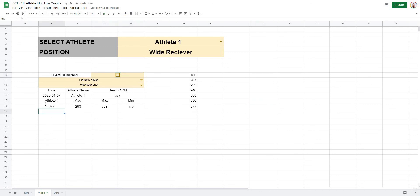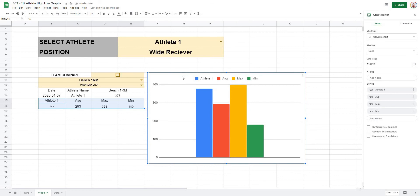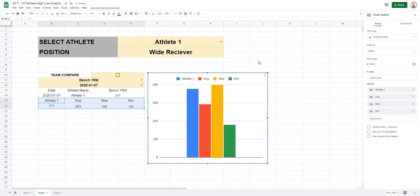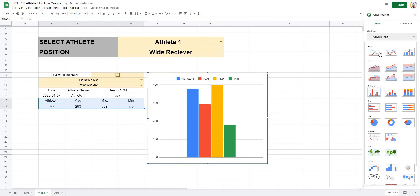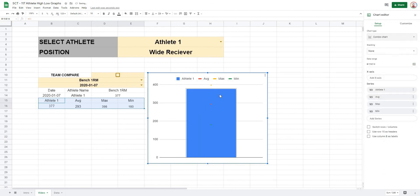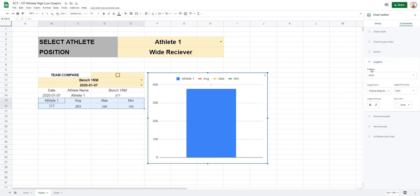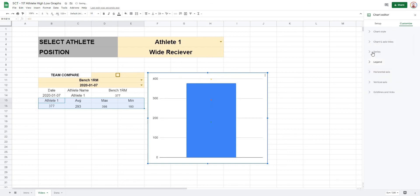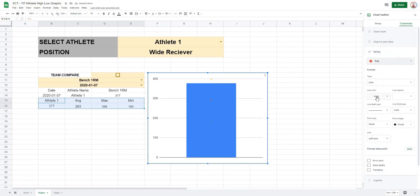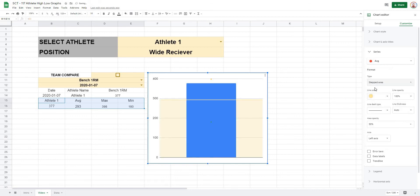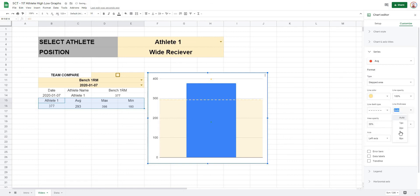Now it's just a matter of building the graph. Highlight all the values, go to Insert, Chart, and it gives a graph with all values. Change it to a combo chart. Go to Customize, turn off the legend. Select the average series, set it to a yellow color, make it a stepped area with a dashed line at four pixels thickness, and set the area opacity to 0% so it isn't visible.